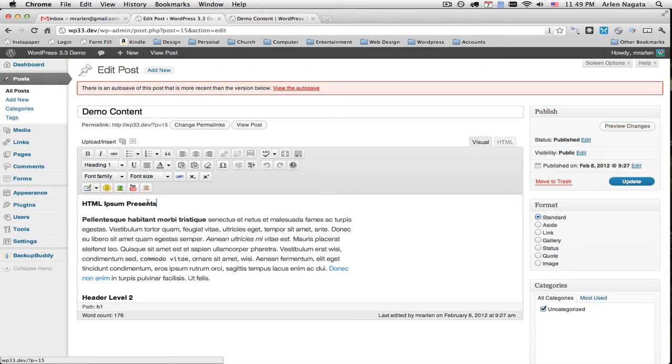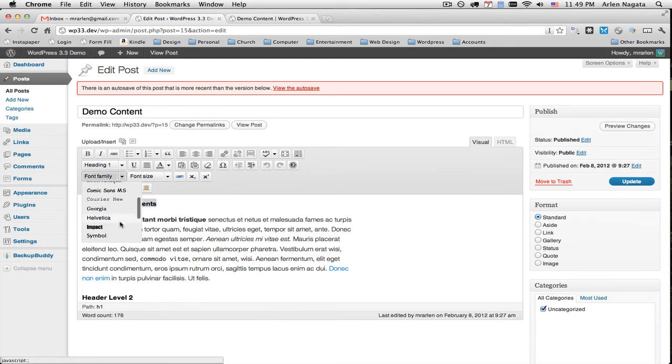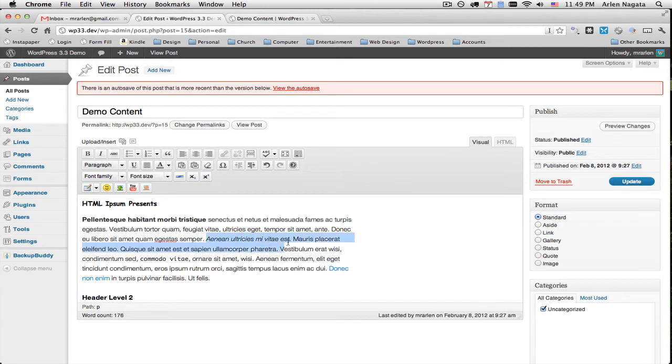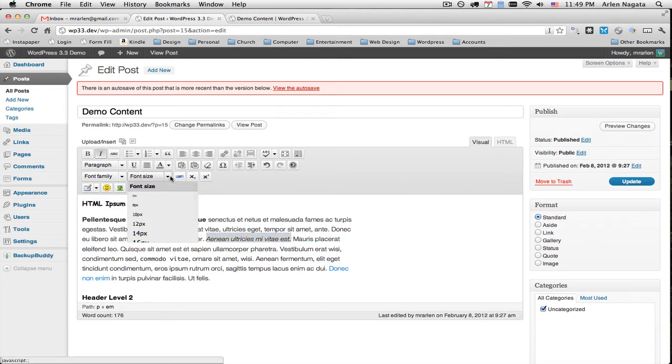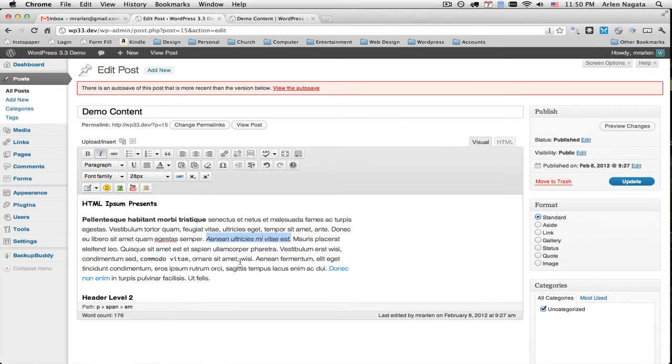Right, but what if I want this heading, this H1 to be a different font? Well, let's just choose the font family and change this to Comic Sans. What if I want this here to be a little bit bigger? Well, let's just change the font size. Let's make it noticeable, 28 points.